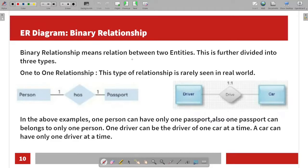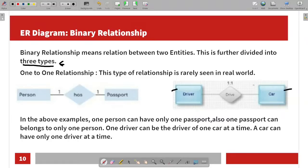The binary relationship is divided into three types. The first is the one-to-one relationship, which is rarely seen in real life. For example, a driver and a car — one driver can drive one car. One driver can drive only one car.